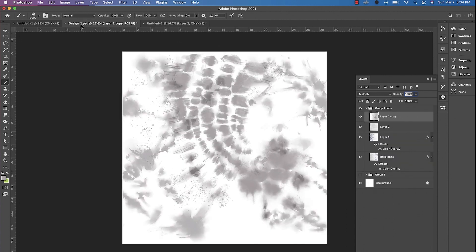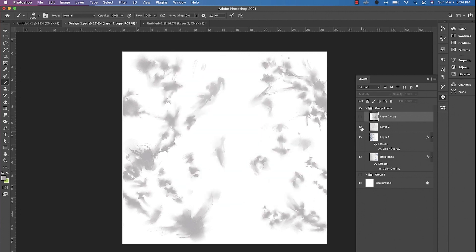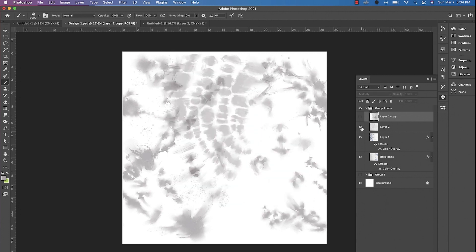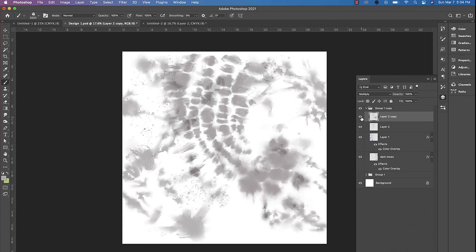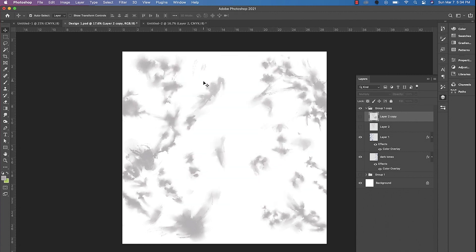So I'm just going to jump into this design that I've already created. I added a couple of different layers. For this one, this shape right here, it was a little too light. So I duplicated it and then I added a shape down here.